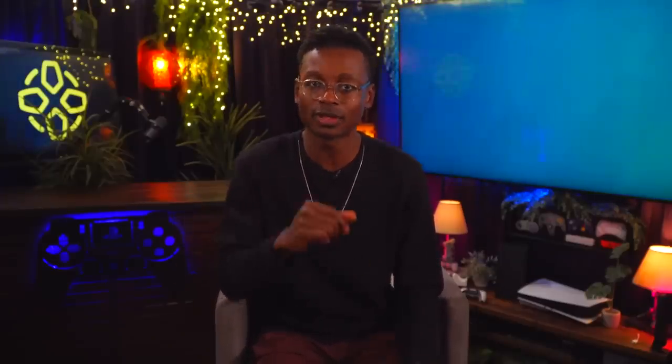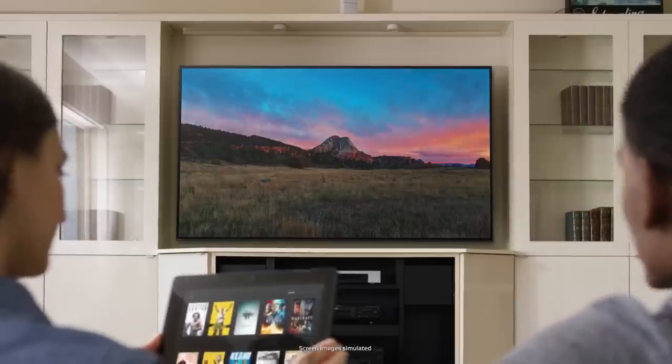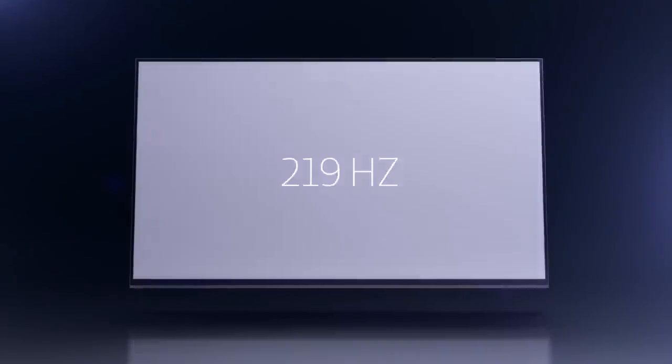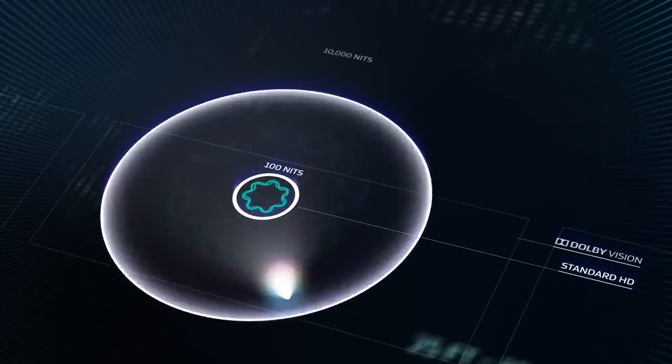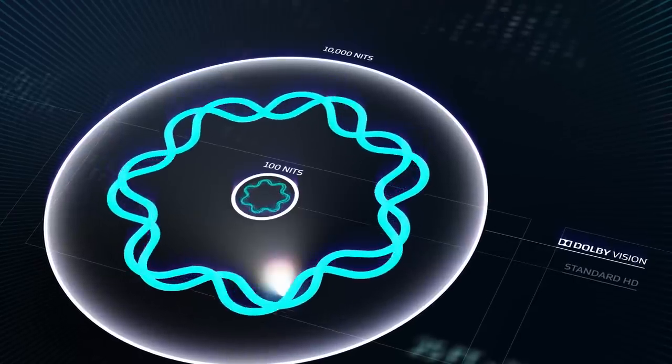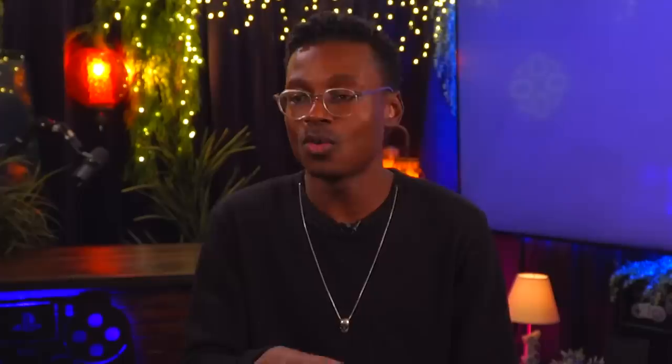HDR10 Plus supports brightness levels up to 4000 nits and 10-bit color depth. Dolby Vision, on the other hand, allows for a brightness of 10,000 nits and 12-bit color depth. It's also proprietary technology and requires content providers and display manufacturers to pay for a license — makes sense, they licensed that out to make more money.